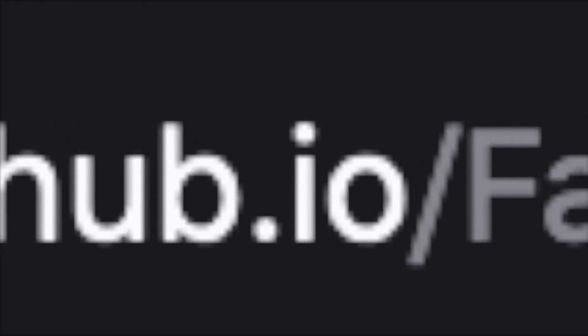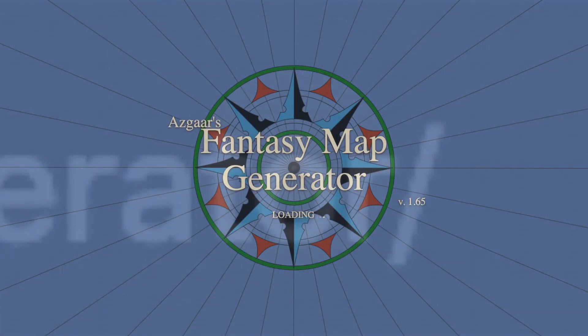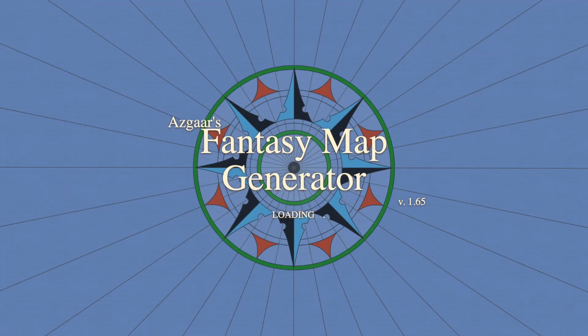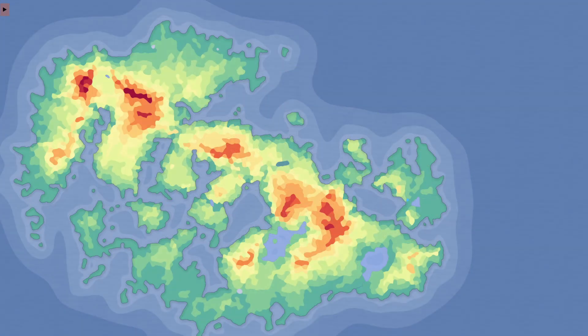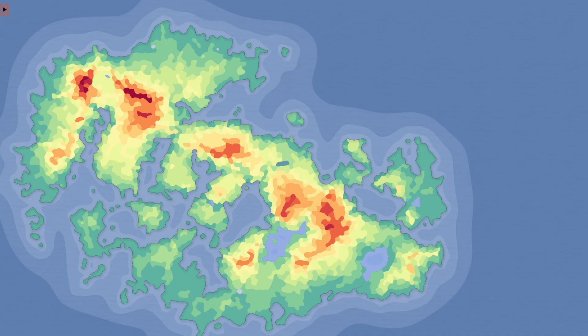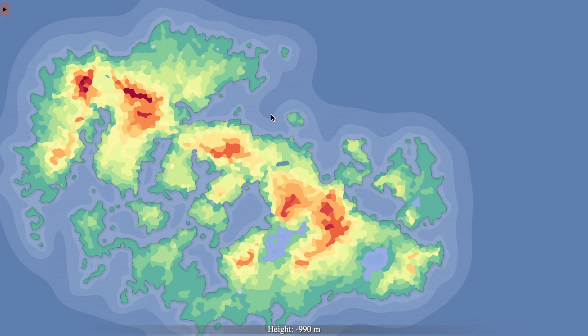First you need to head to this website right here that you have on the screen but also in the description. It will look like this and first it generates a random map, but if you already have one you don't need to use it.